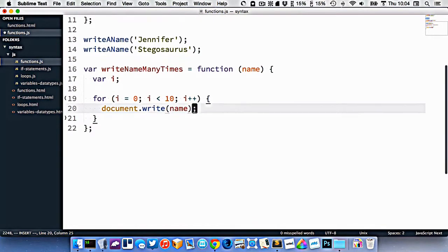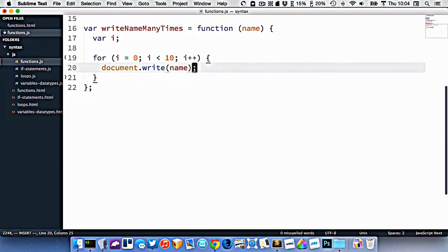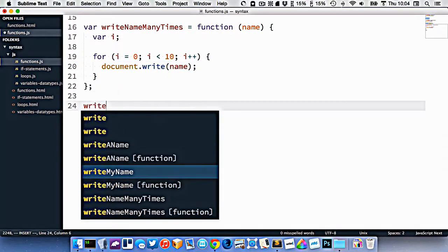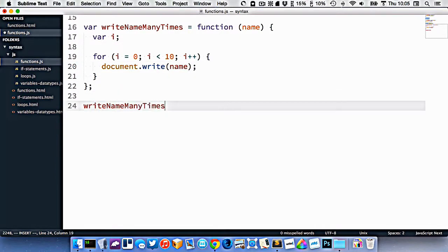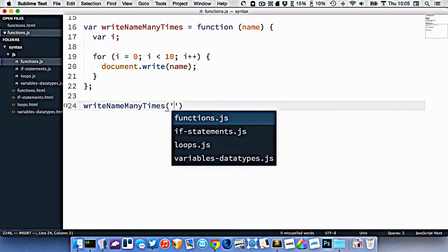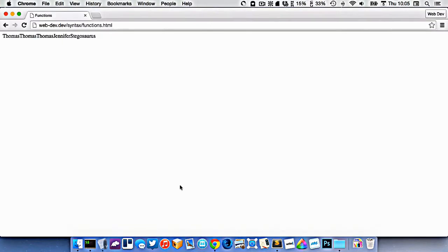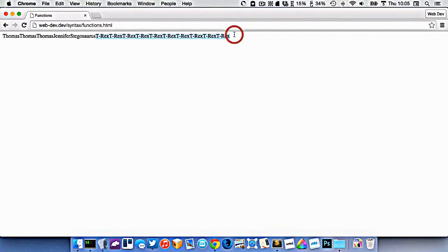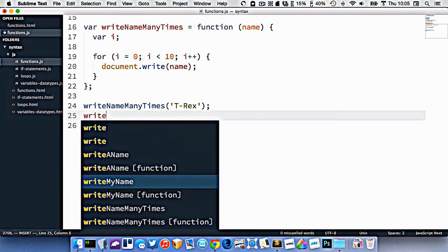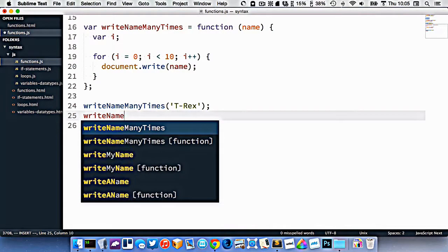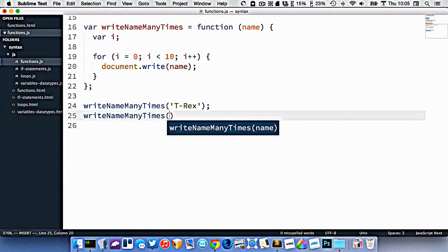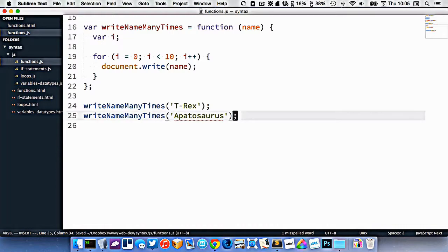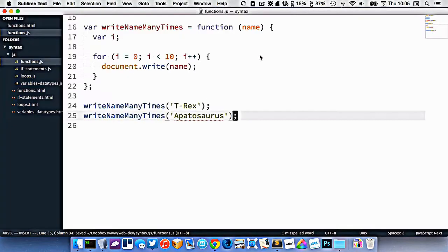So now let's call this function here, write name many times T-rex, like that. So we'll go and refresh in our browser, and you can see it's now spit out T-rex 10 times. I could do that again, write name many times Apatosaurus. Refresh, and now it's writing out Apatosaurus many times.